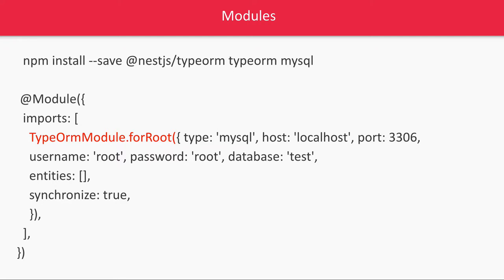Based on this it will try to connect to the database and if there is a failure it will not start your NestJS application. Once this is done, this is step one: first of all you install the module, then create a database module, put this TypeORM module dot for root.